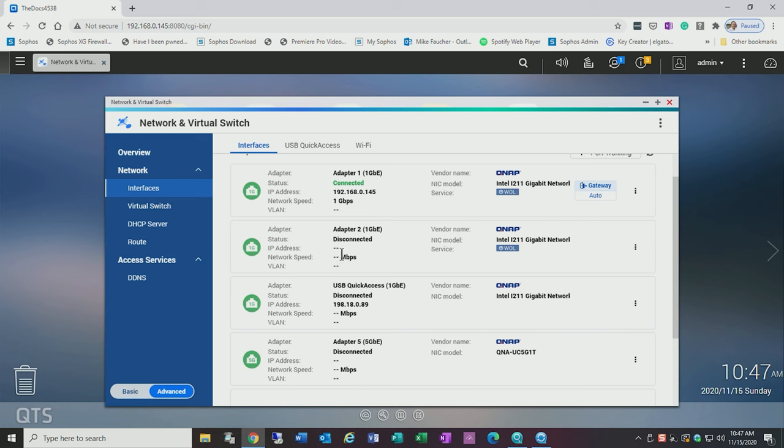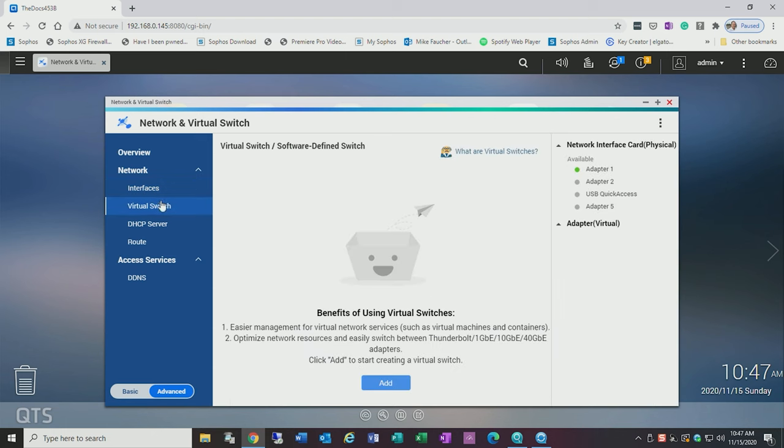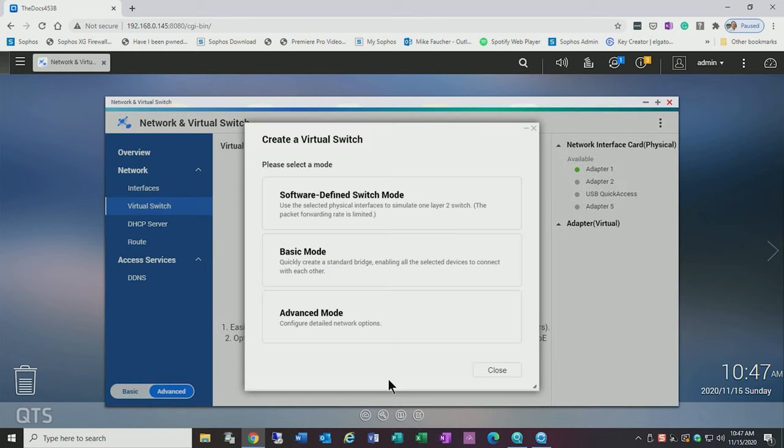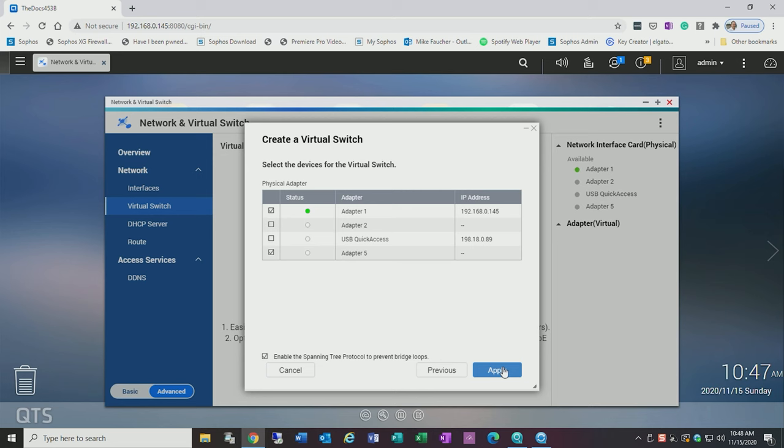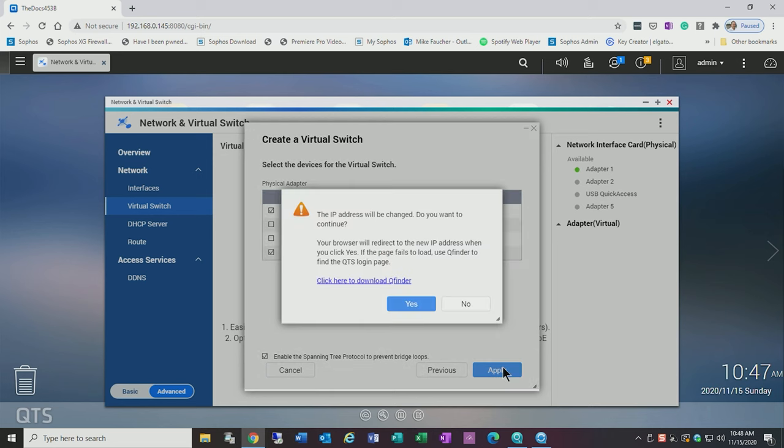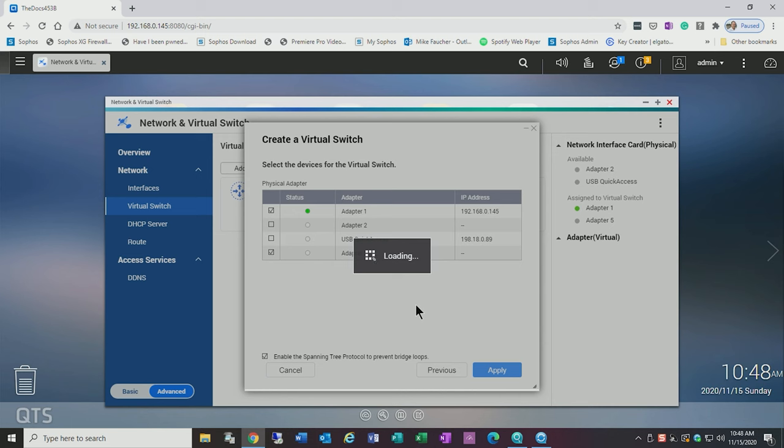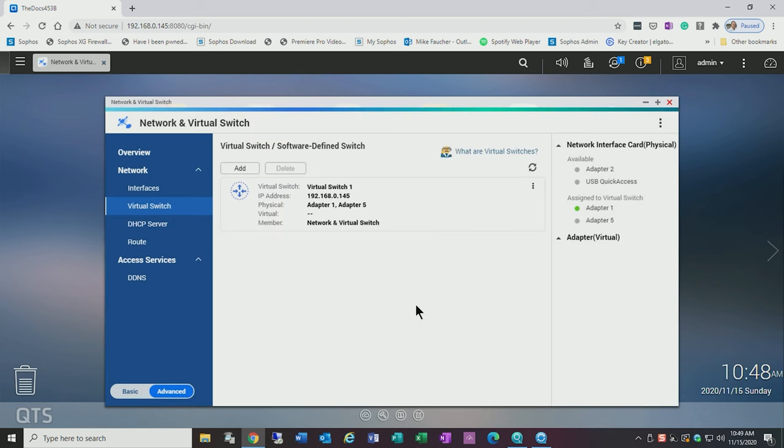So now that we've seen that it's adapter one and adapter five we're going to go over to virtual switch. Now we're going to say add and we're going to go to basic mode and we're going to select adapter one and adapter five. And I'm going to hit apply. OK it's going to warn me that the IP address may change and that's OK so I'm going to go ahead and click yes. Again if you don't have the QNAP finder I would suggest you get it. It's a great little utility takes a couple of minutes and what you're most likely going to find is that your IP address is going to change.